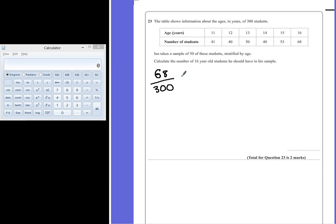If we multiply that by his sample size, which is 50, this should tell us how many students he should have in his sample.